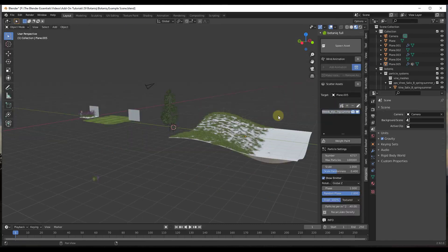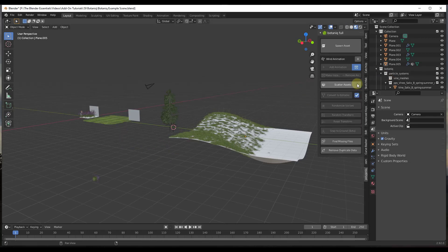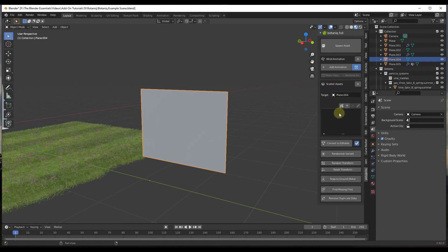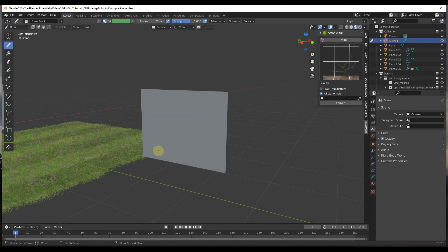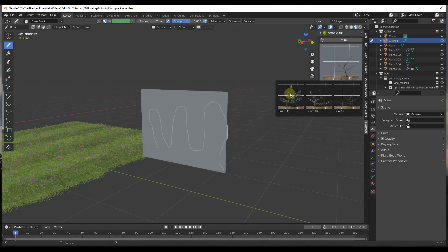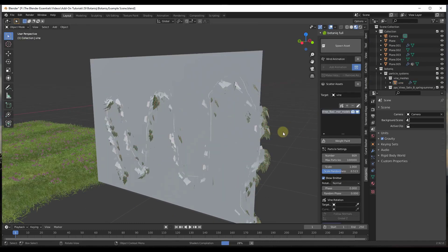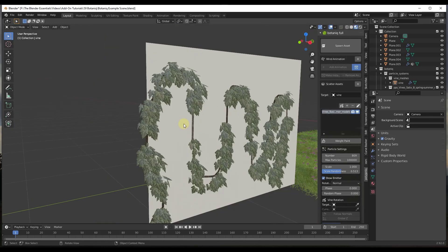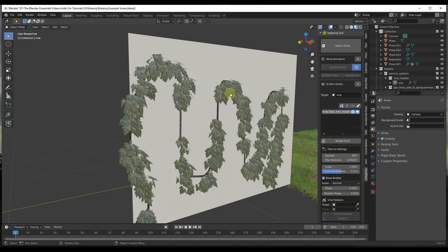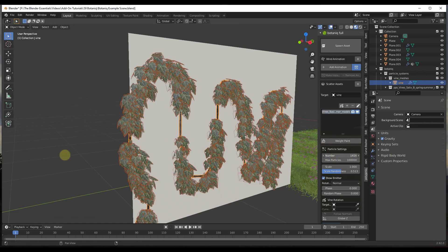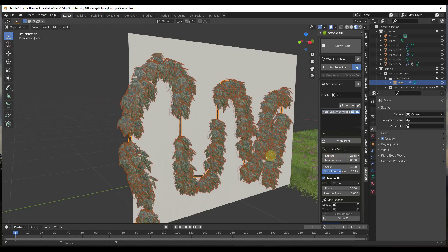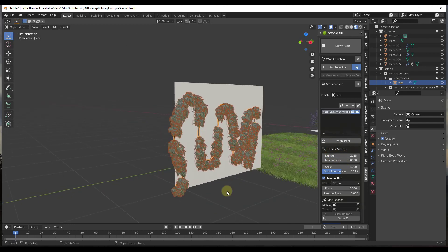There's also an option to draw a vine. Click on a surface, go to Scatter Assets, and you can use grease pencil to draw a vine path on the surface. Draw where you want the vine to go, then select one of the options — in this case the 'basic' option. Check the box for 'grow from bottom' and click Convert. That takes the line you drew and generates a vine based on it. You can then adjust it so the leaves are heavier or lighter depending on what you select.